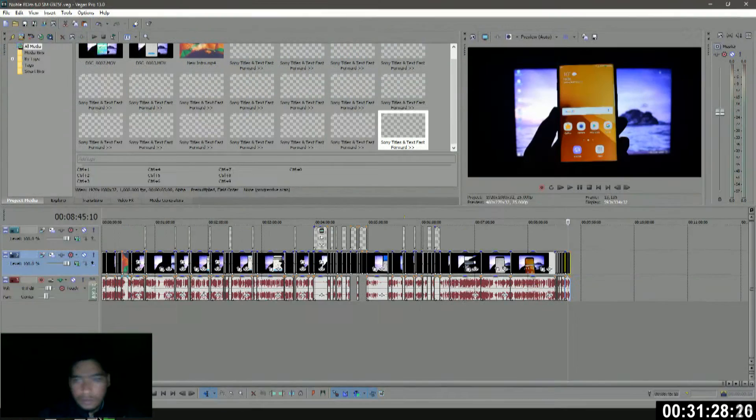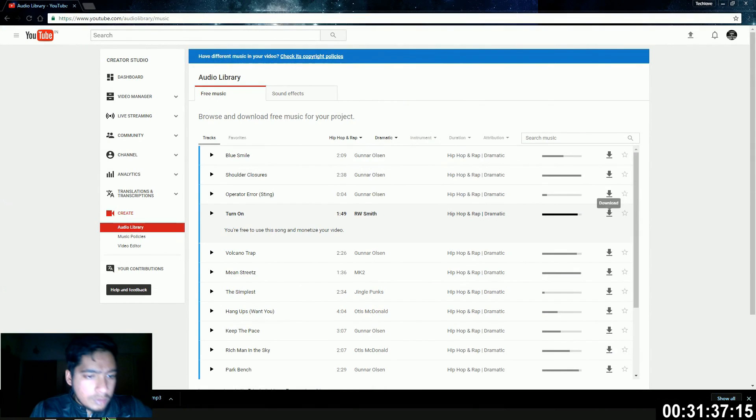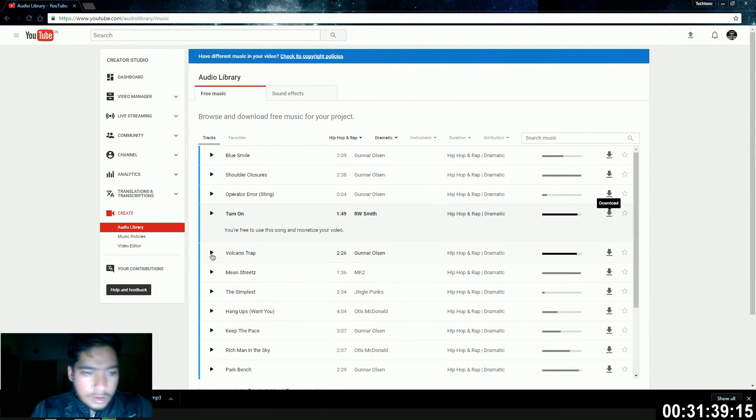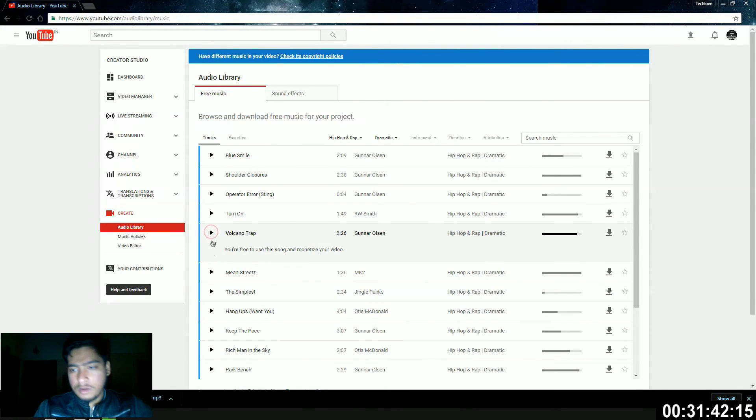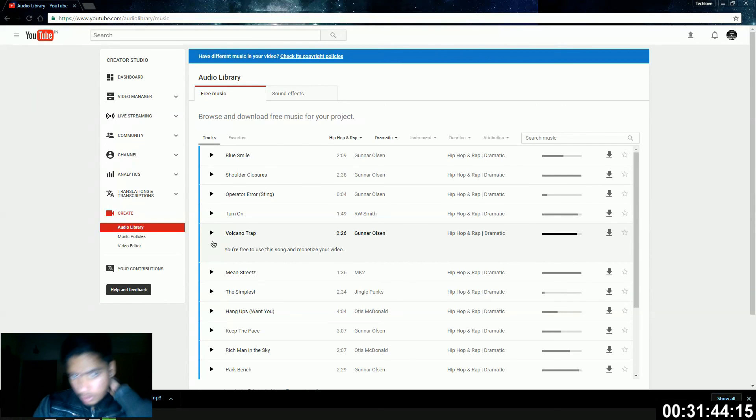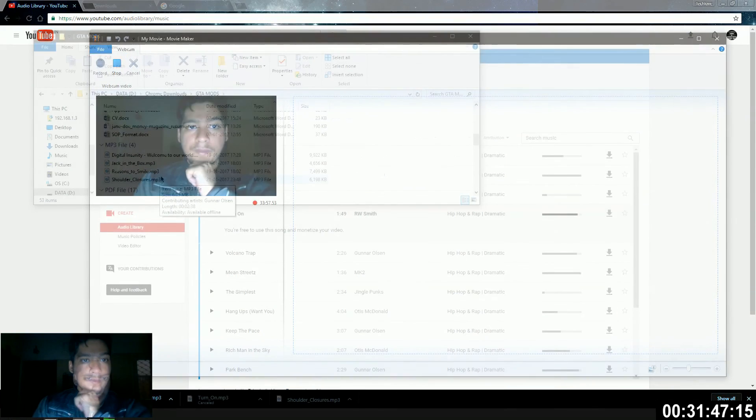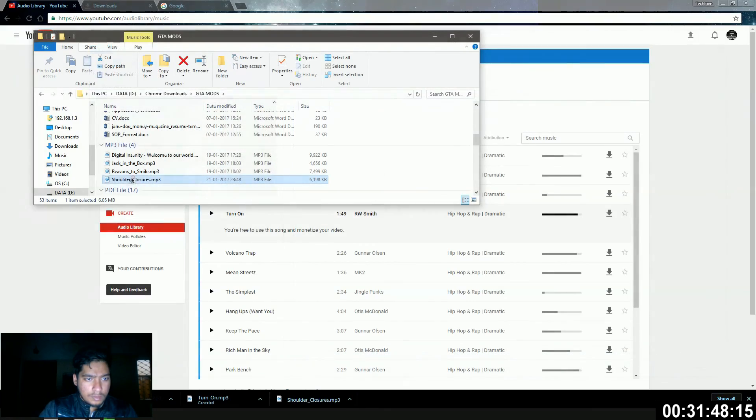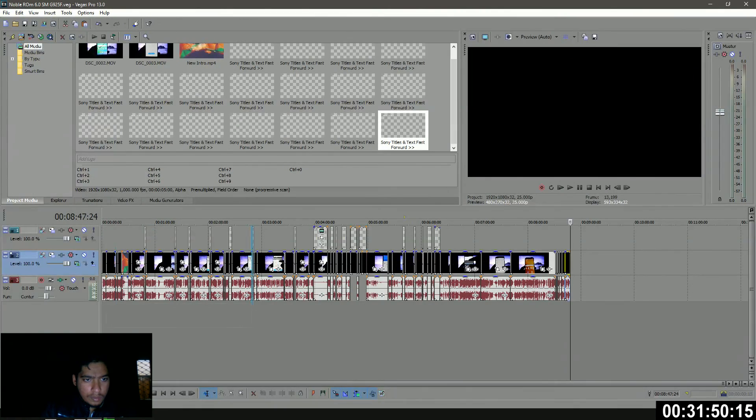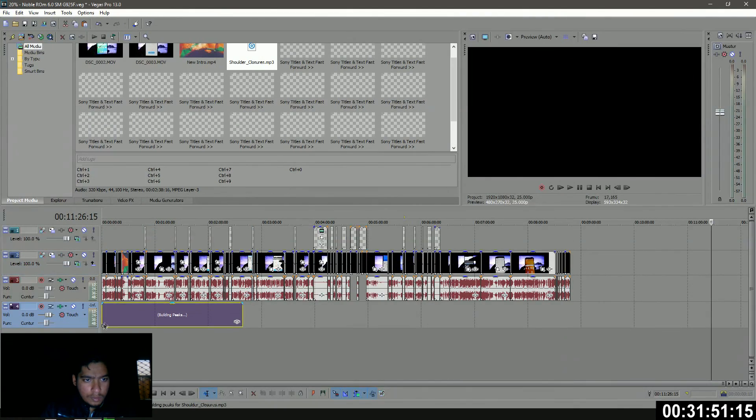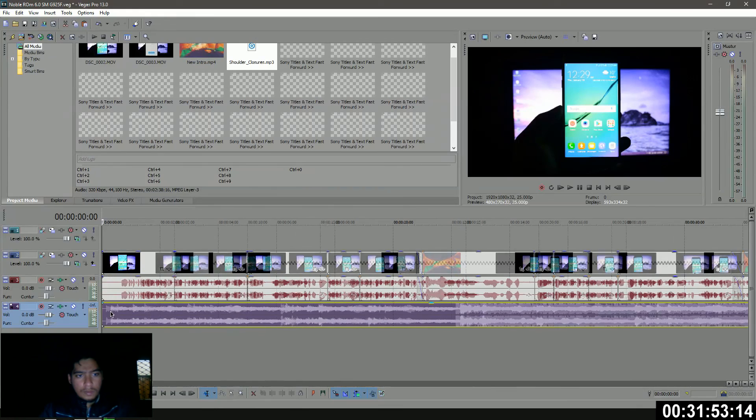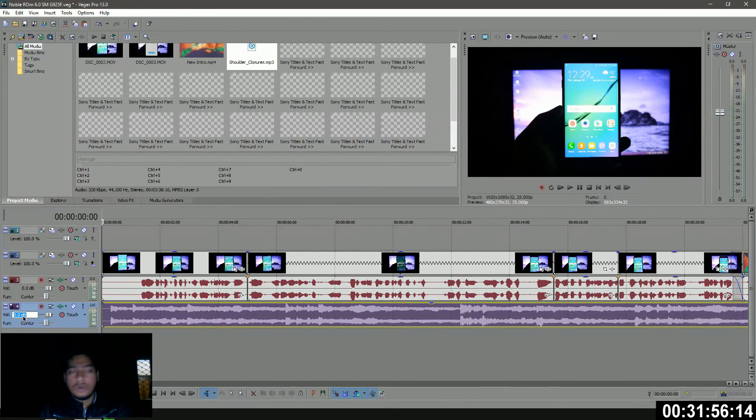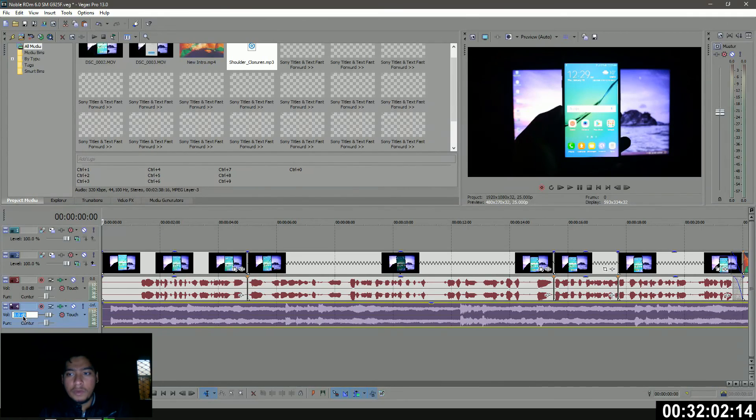We're gonna need more songs because that is a really long video.